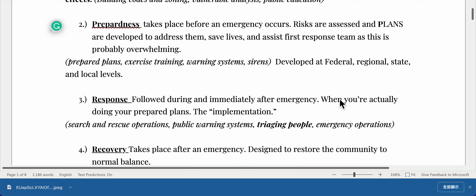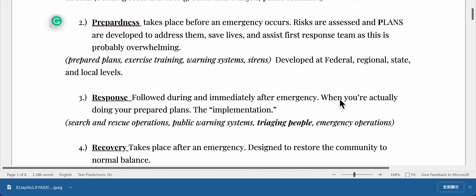Phase two: preparedness, which takes place before an emergency occurs. Risks are assessed and plans are developed to address them, save lives, and assist first response teams. This phase involves prepared plans, exercises, training, and warning systems such as sirens, and is developed at federal, regional, state, and local levels.